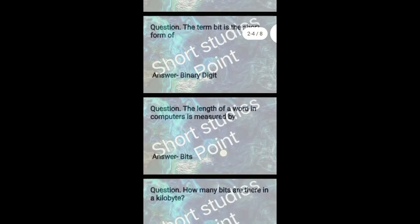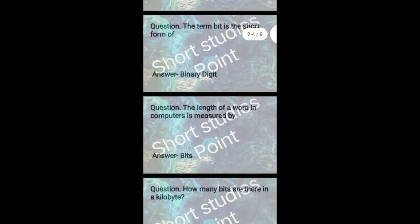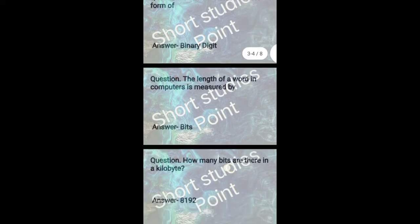The length of a word in computers is measured by bits.